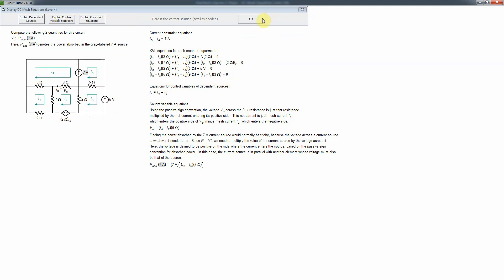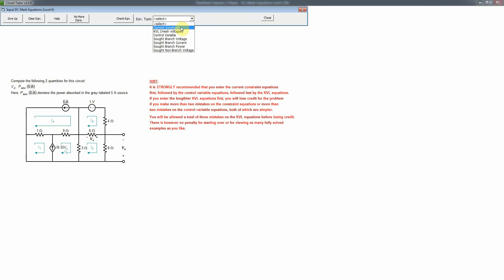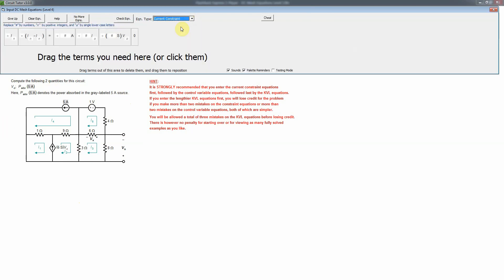Now let's work a problem at this level. As usual, we've taken the outer mesh as the reference mesh, setting I0 to zero. First, we write the current constraint equations, since those are simpler. In this case we have two current sources, so we'll need two such equations.